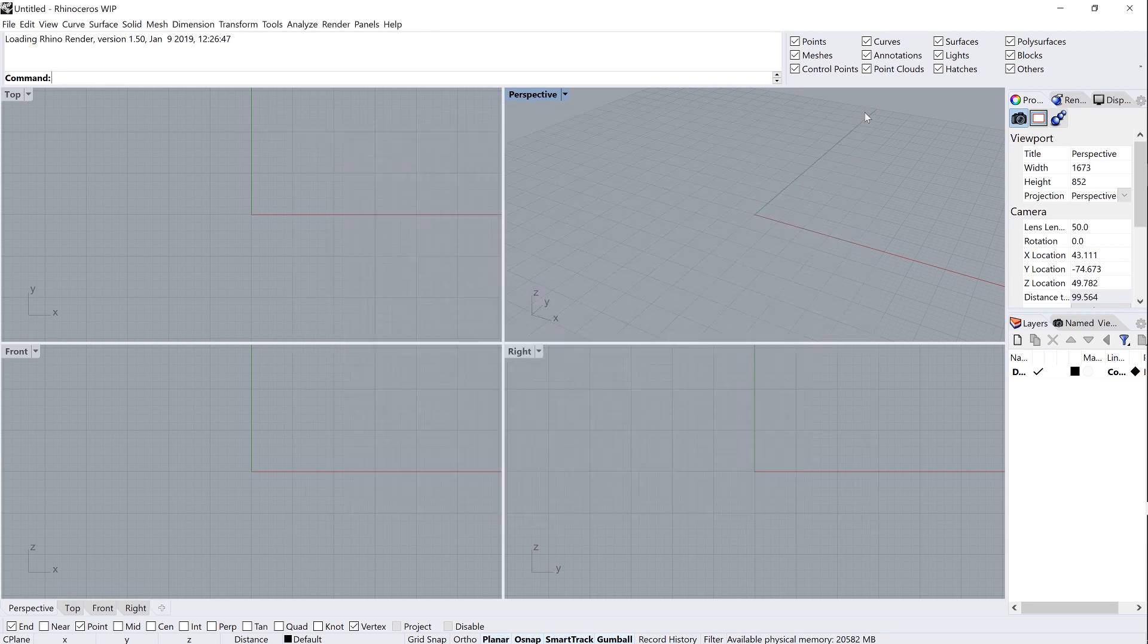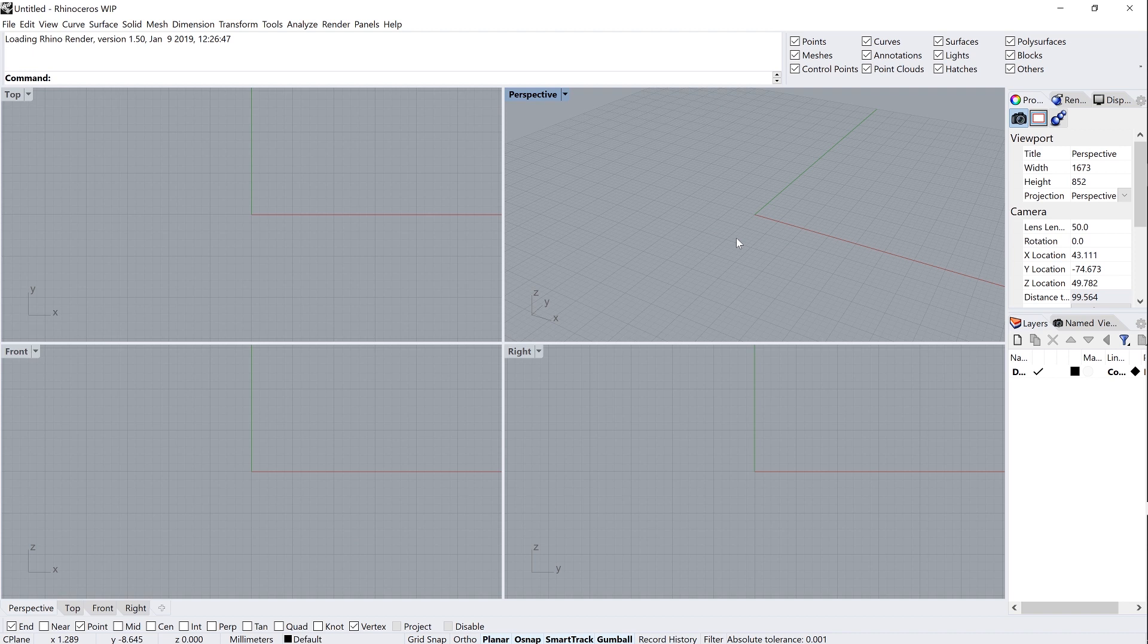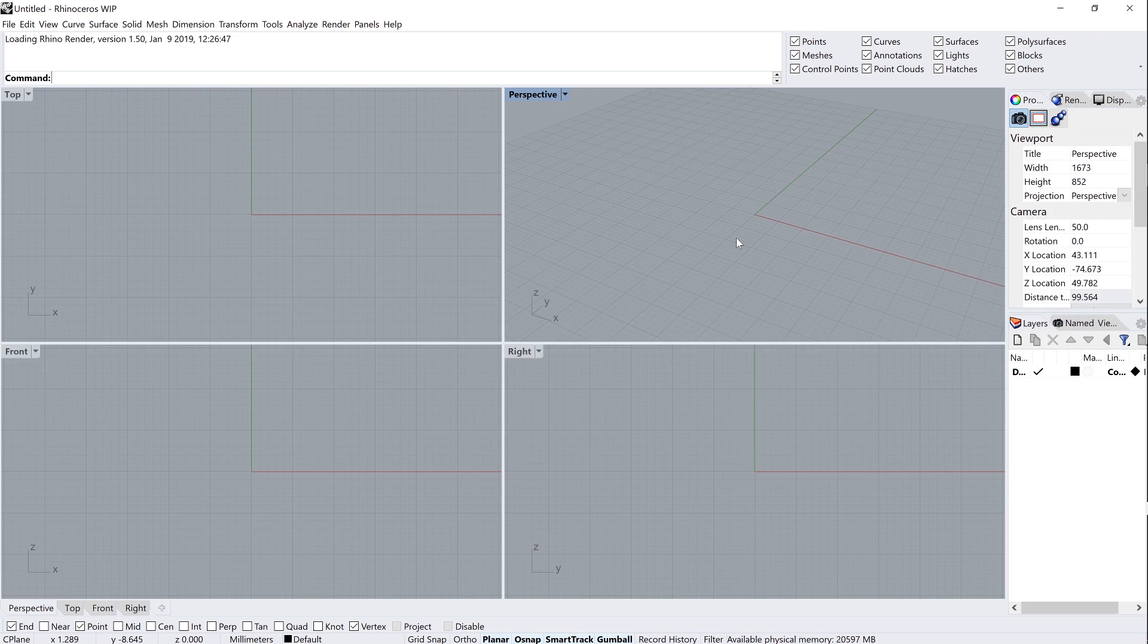I'm going to go ahead and close this window. I've already gone ahead and set up the interface to be more or less how I like to use it. And honestly, it's not that much different than Rhino 6, at least on the surface, at least not yet. We'll see what changes still are to be made.